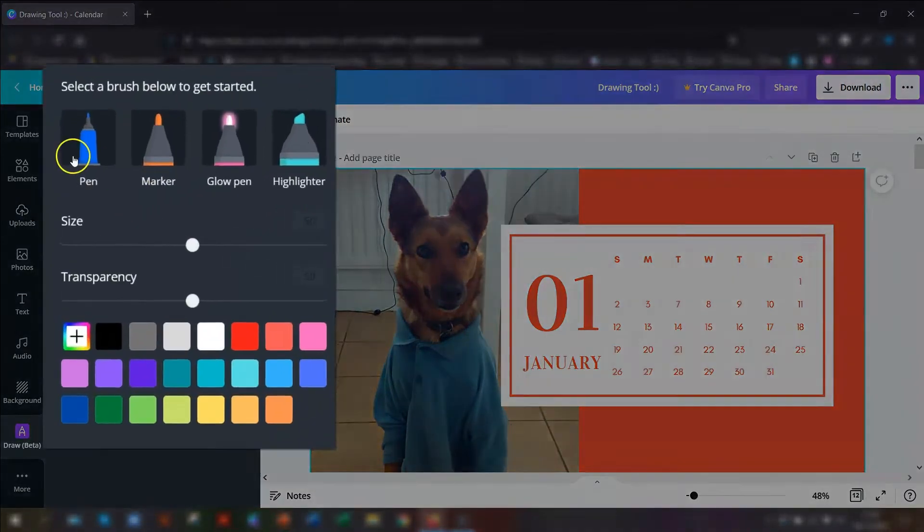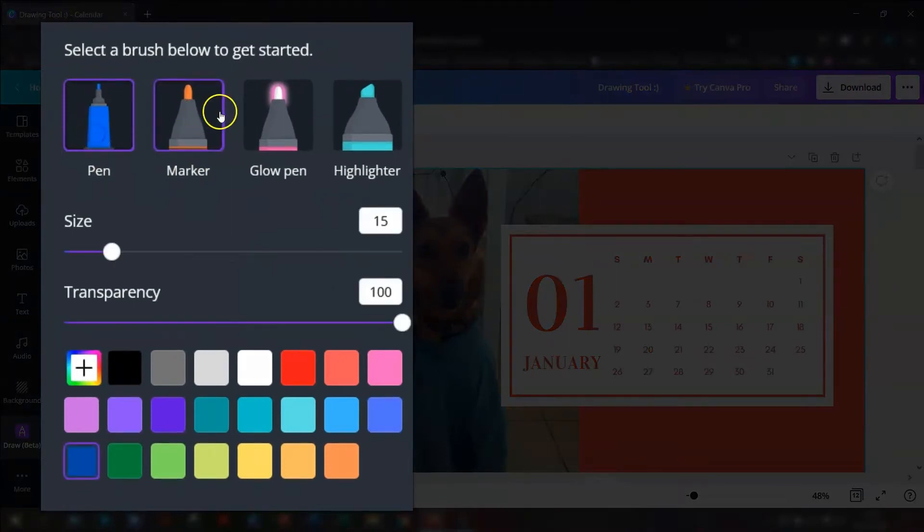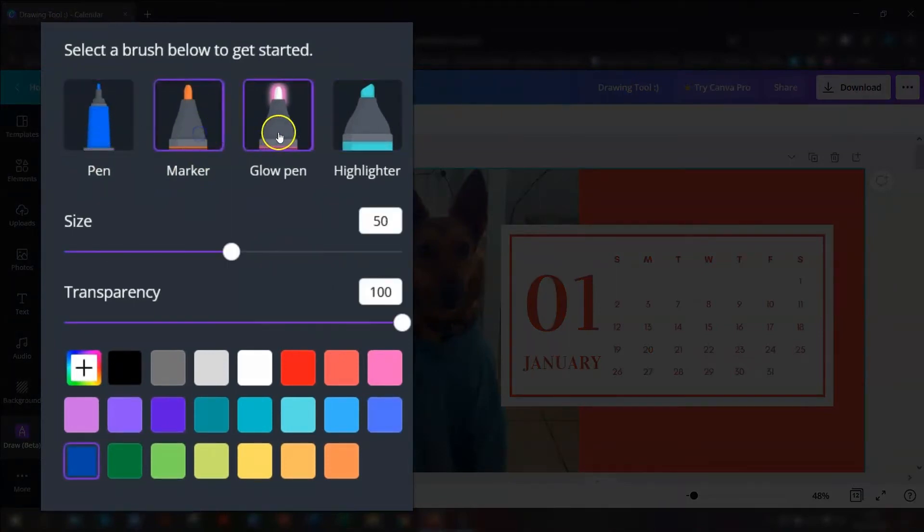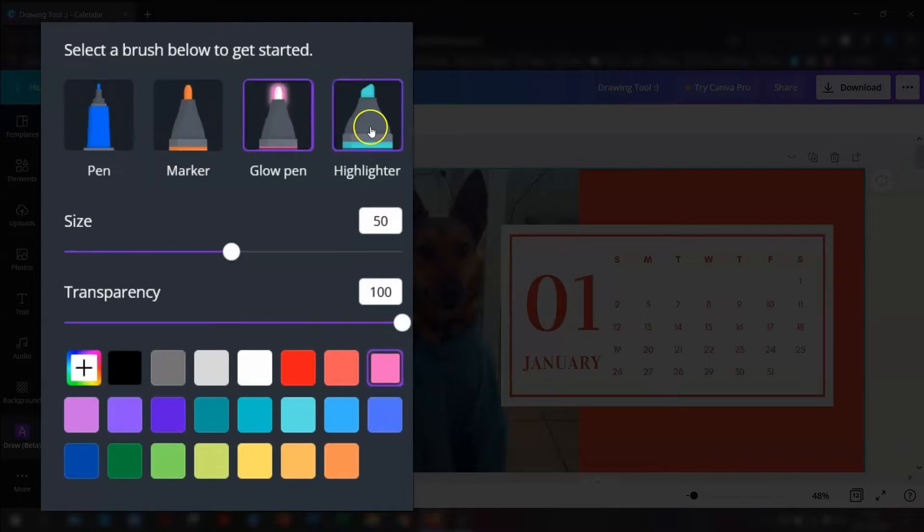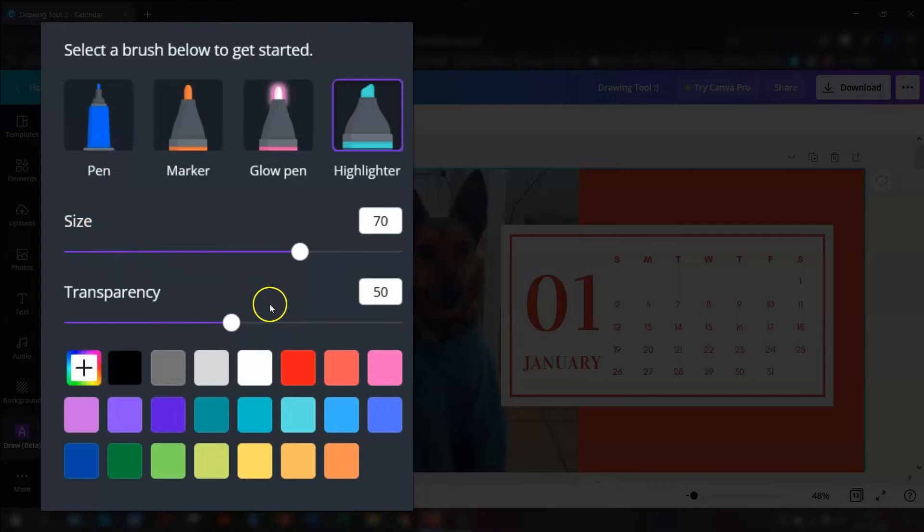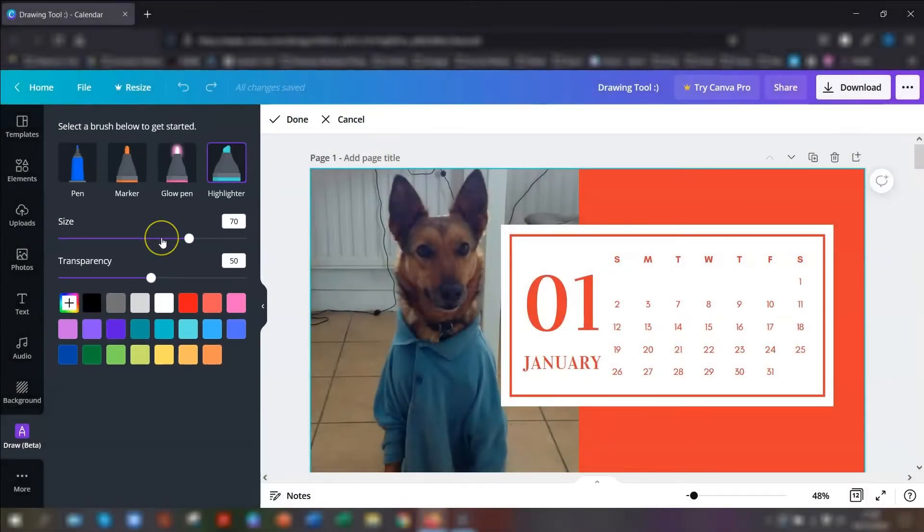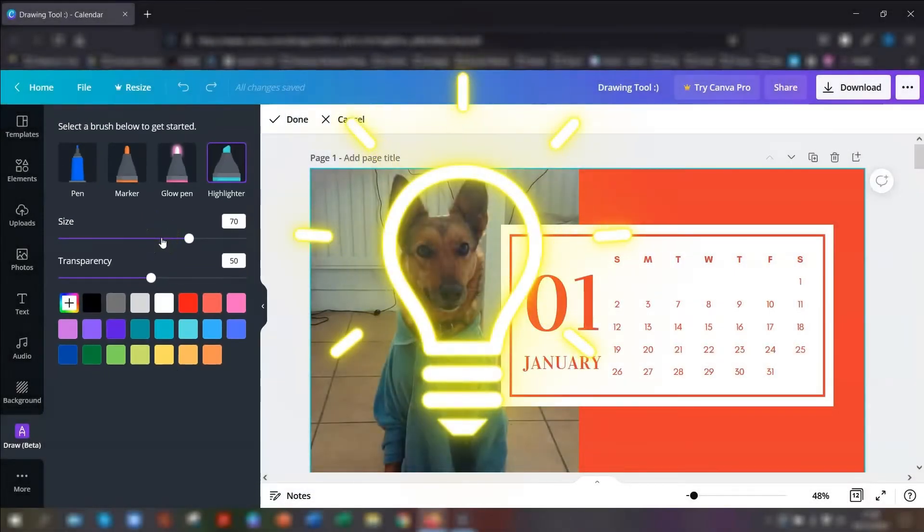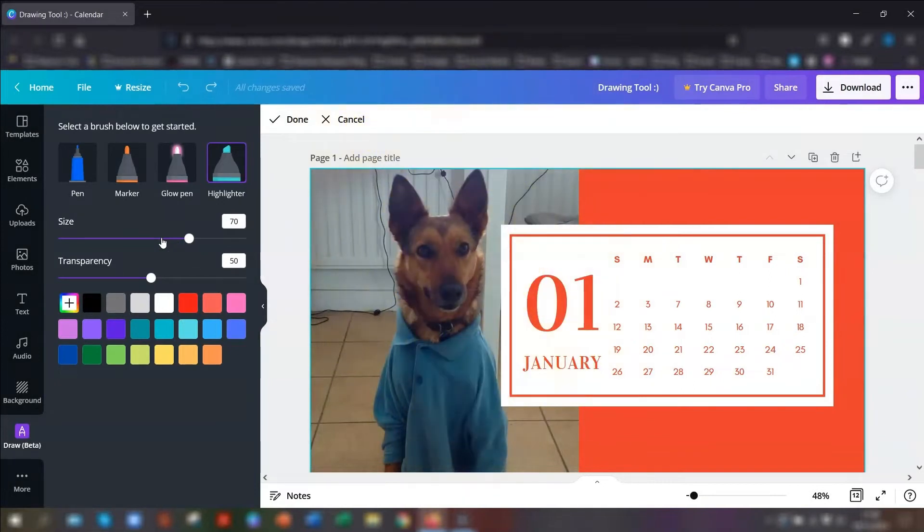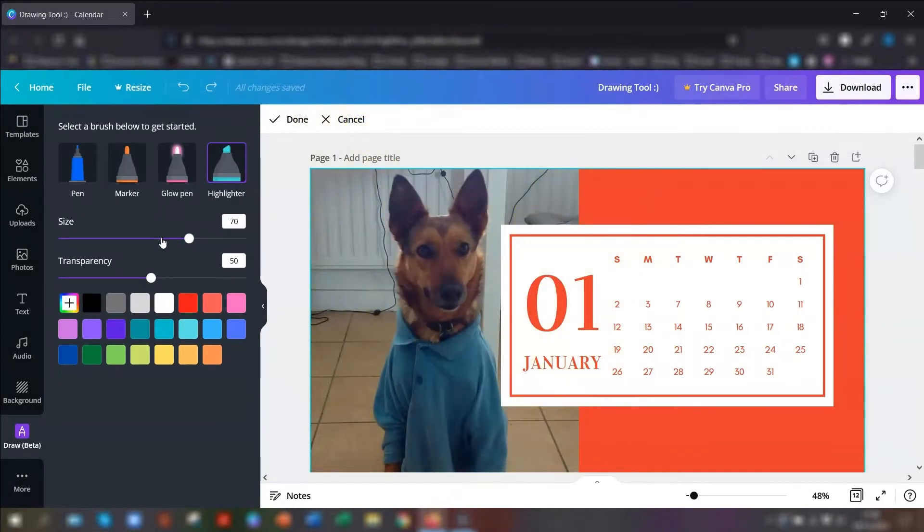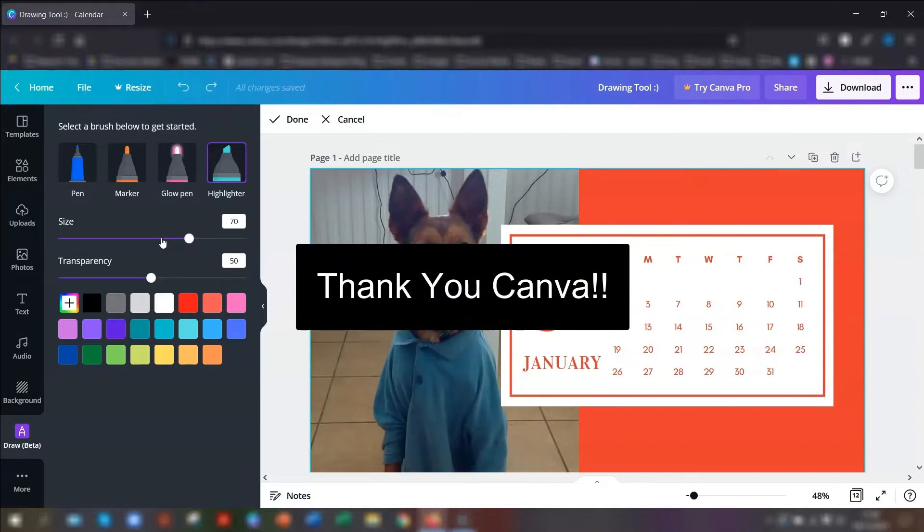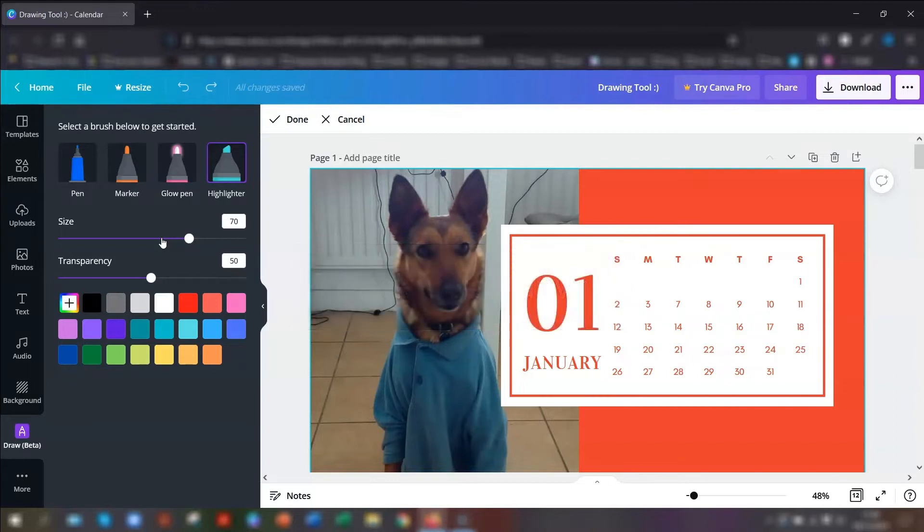So you can see there are four different styles of brush. You've got the pen, the marker, the glow pen which is really good, and the highlighter. And with each one you have the options of changing the size of the actual brush itself and you have the options of changing the transparency of the mark and also the colour. This just opens up so many possibilities for creators to add their own mark on your designs. It's just brilliant that Canva have done this.